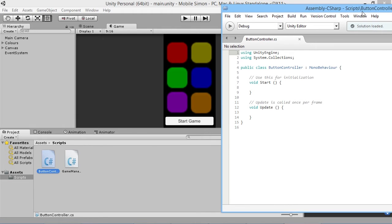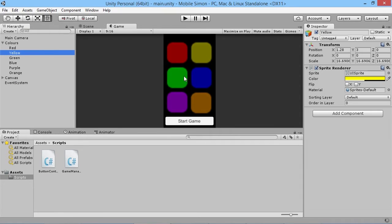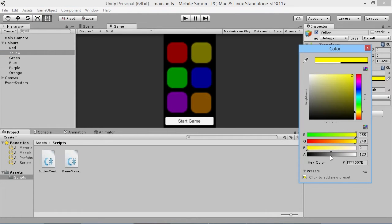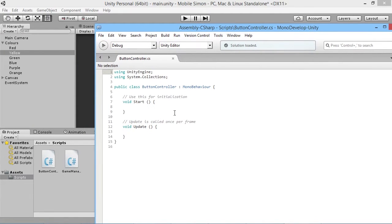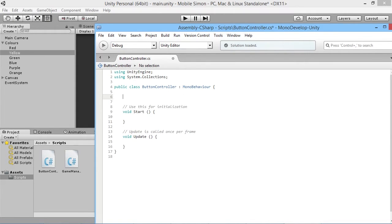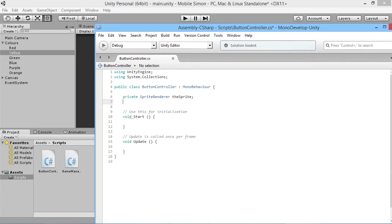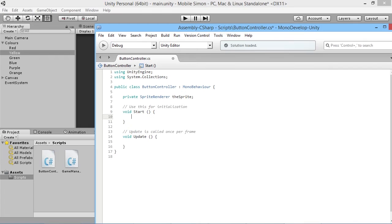To do that we need access to the SpriteRenderer on every button. We can see our SpriteRenderer in the inspector, and we know we're using the transparency in the game manager script to make the alpha value go from dark to bright and back again. So we'll do basically the same thing in our ButtonController script. We'll declare a private SpriteRenderer called sprite, and in Start we'll assign it using GetComponent SpriteRenderer, so we know we're talking about the SpriteRenderer attached to the same object this script is on.